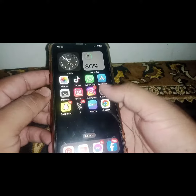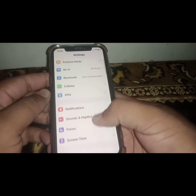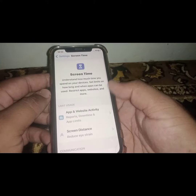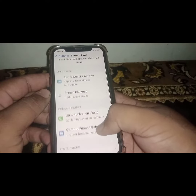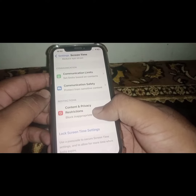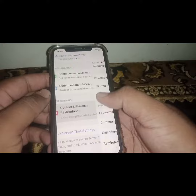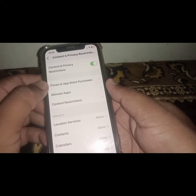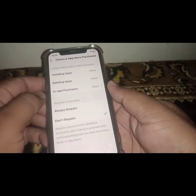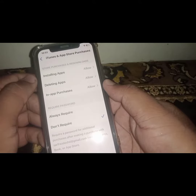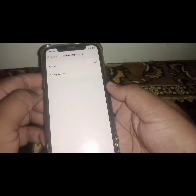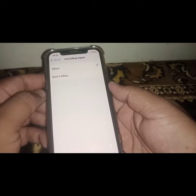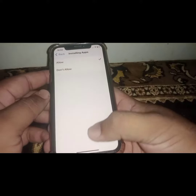If the problem is not fixed, open Settings again, scroll down and tap on Screen Time, then scroll down and tap on Content and Privacy Restrictions. From here, tap on iTunes and App Store Purchases, then tap on Installing Apps. Select the Allow option and check whether the problem has been fixed or not.